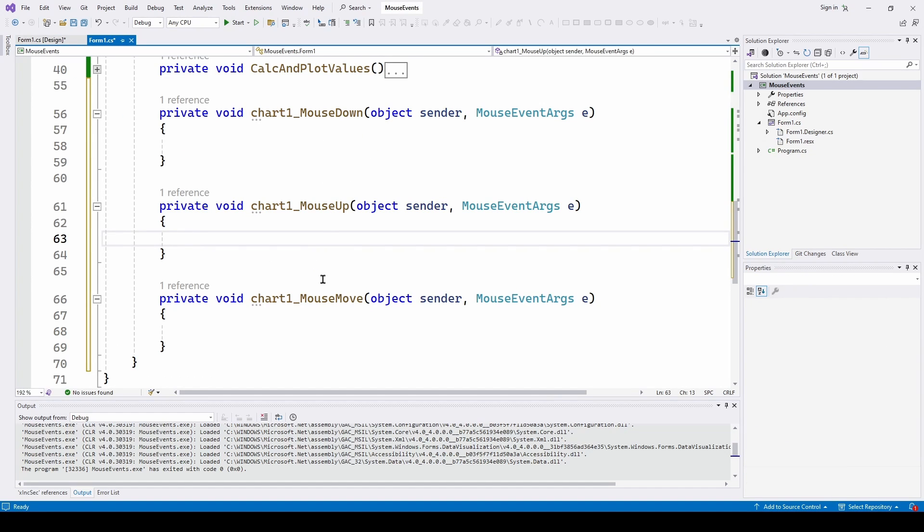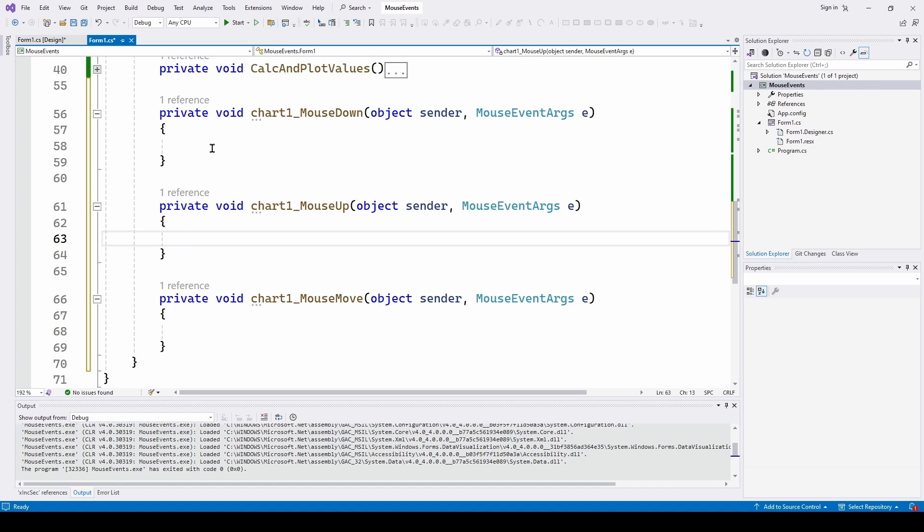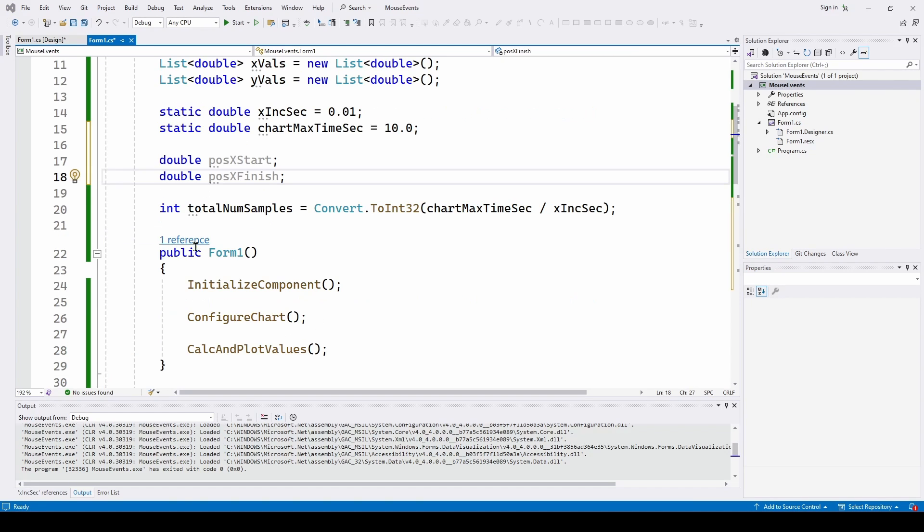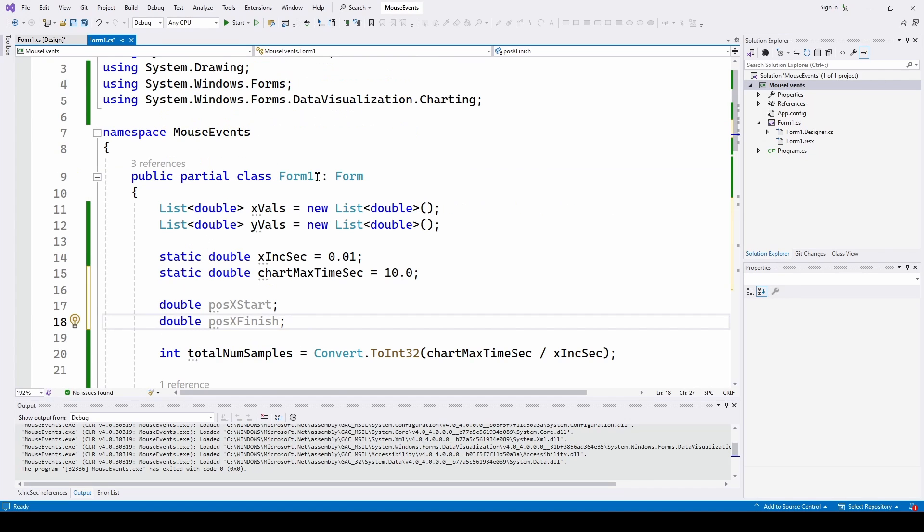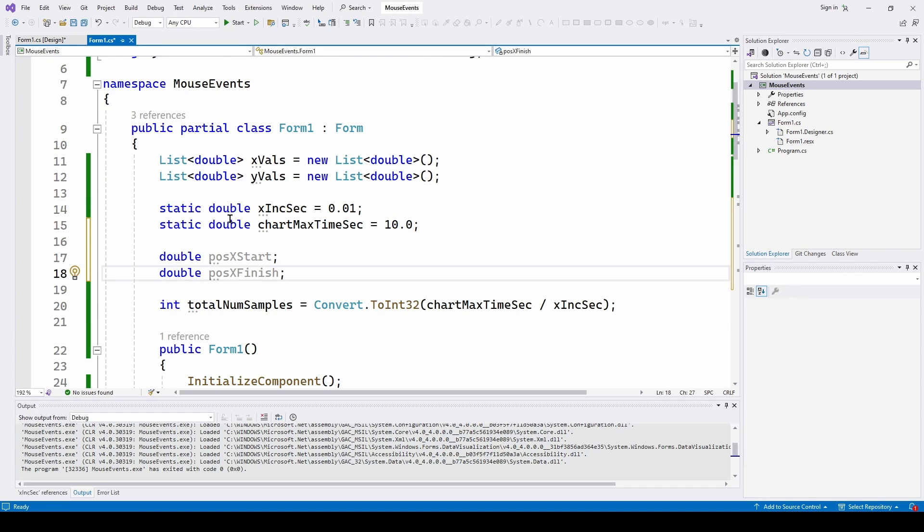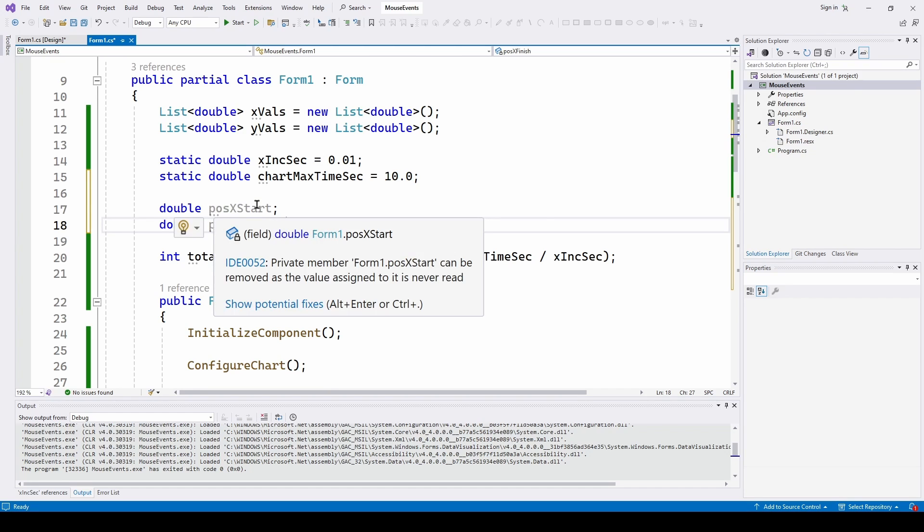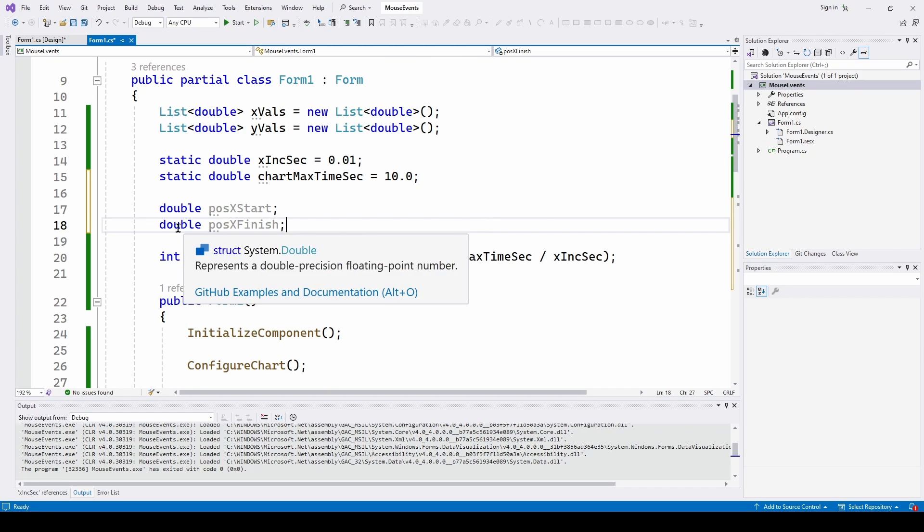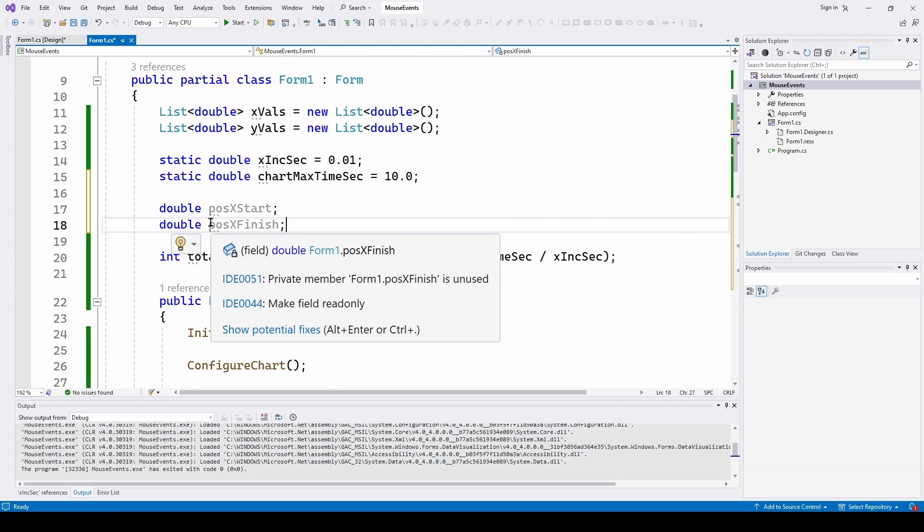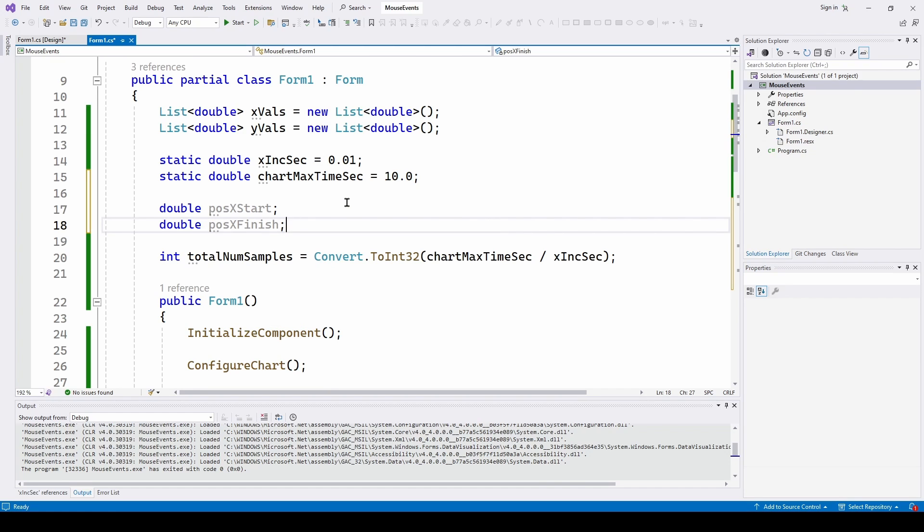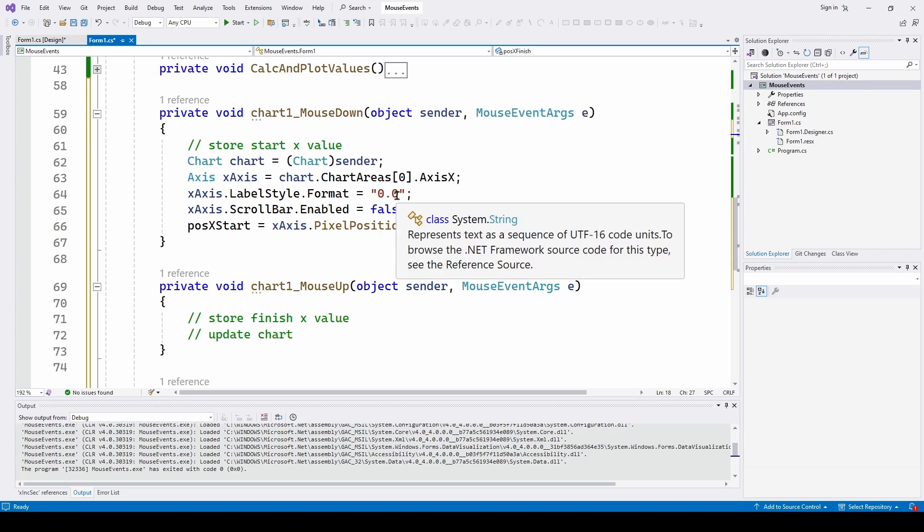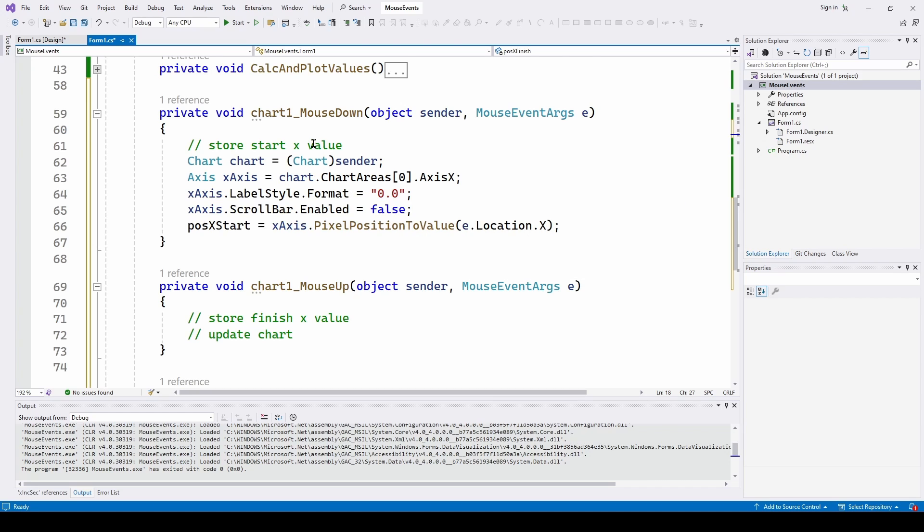So here's our three event handlers. We know we're going to need the mouse down and store the x value and then a mouse up to store the ending x value. We may or may not need the mouse move for this. So now the first thing I've done is up top here to make it available to everybody. I've added two doubles. One is the position x start and the other one is the position x finish. I've also added some code to the mouse down event.